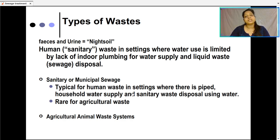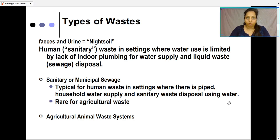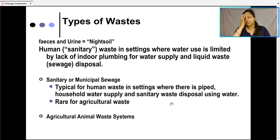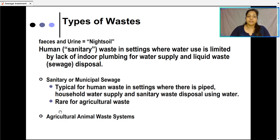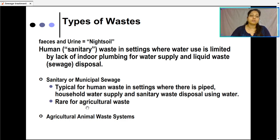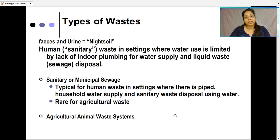Sanitary or municipal sewage is typical for human waste in settings where there is piped household water supply and sanitary waste disposal using water. Municipal waste rarely includes agricultural waste but it does include agricultural as well as animal waste systems. These wastes are to be treated by the municipality and that comes under sewage treatment.